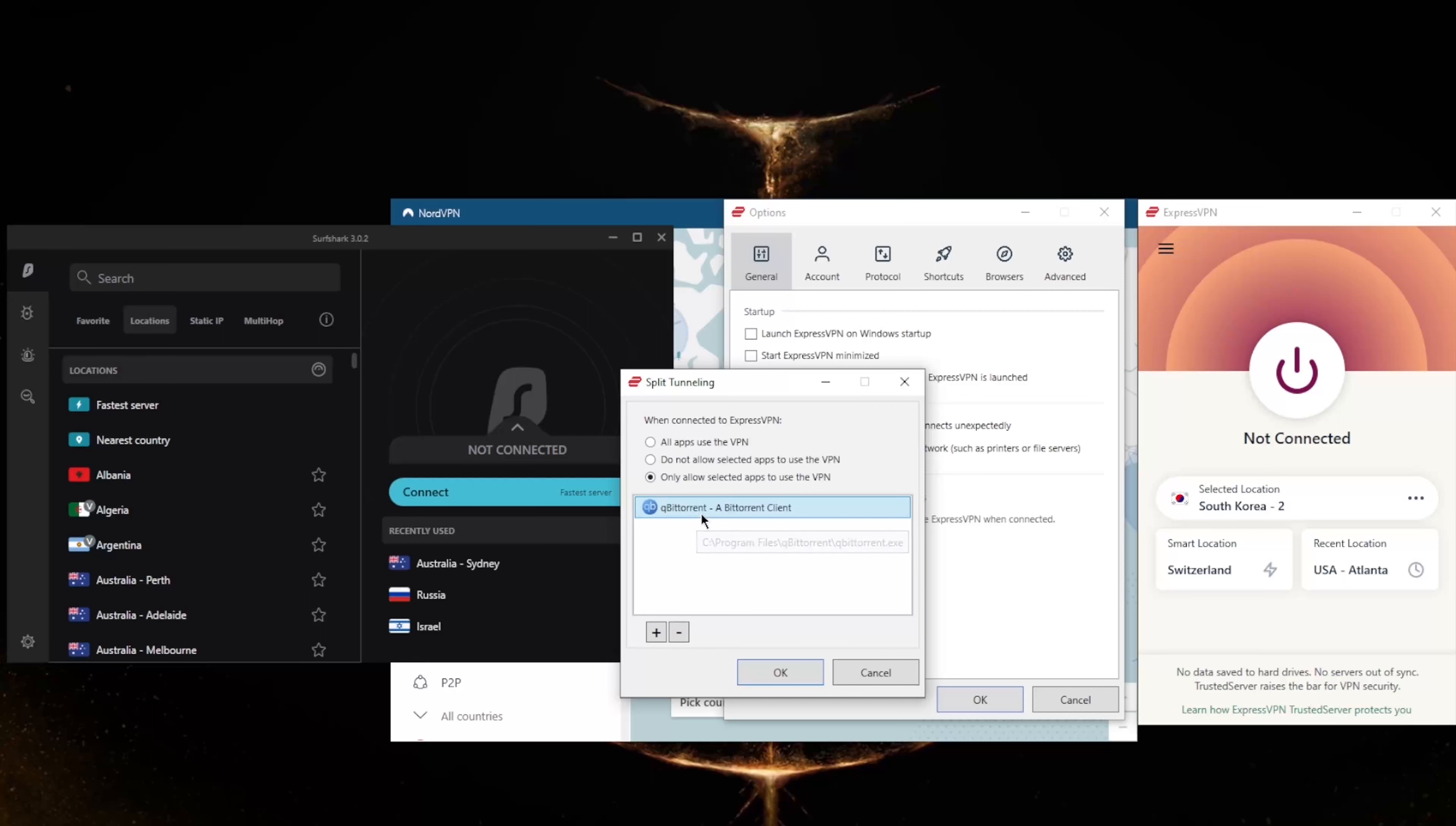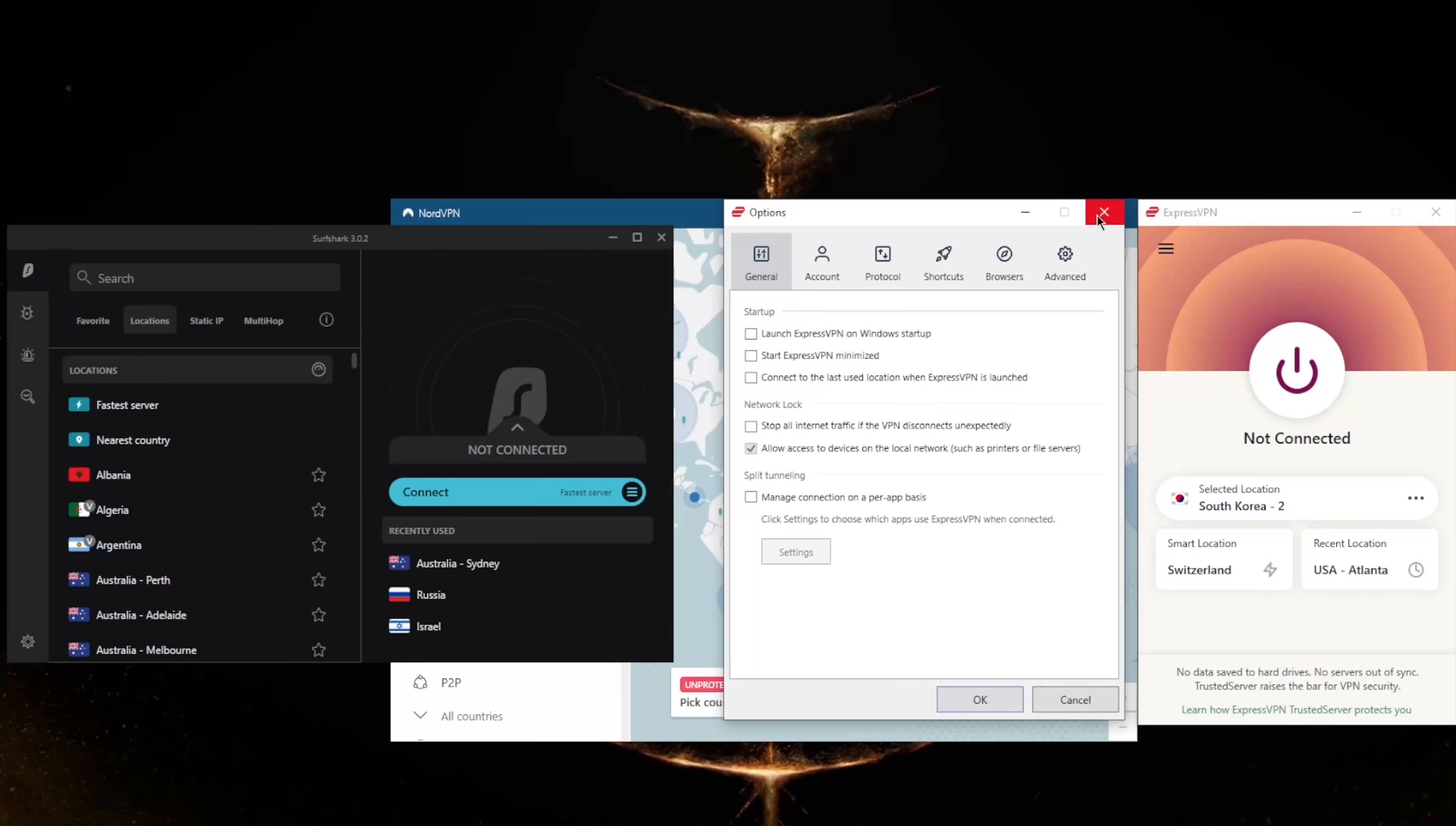So you could only have, for example, your torrenting client routed through the VPN while the rest of your network is left intact or untouched by the VPN connection. Or the other way around, where you could have select applications bypass the VPN connection while the rest of your network is secured by the VPN.